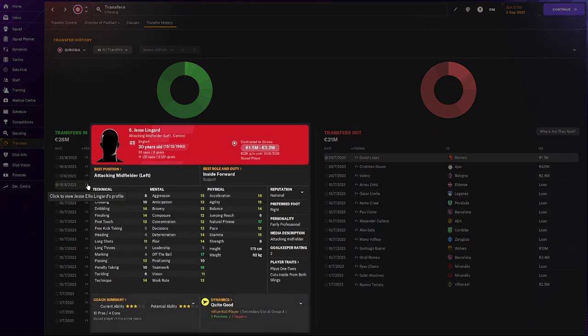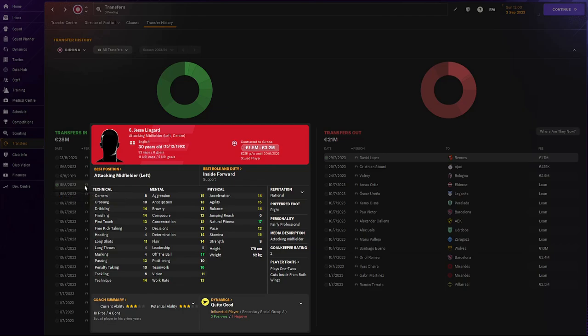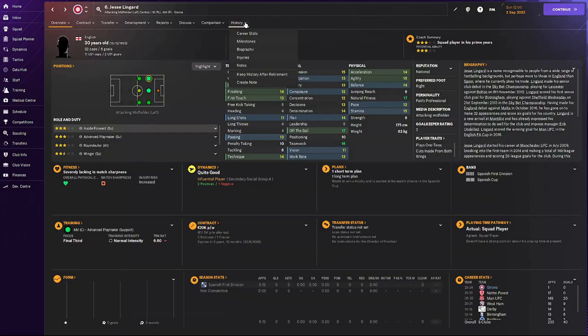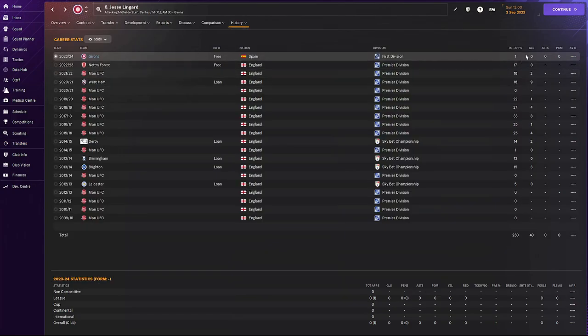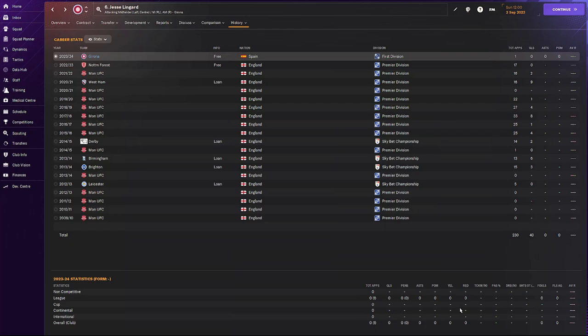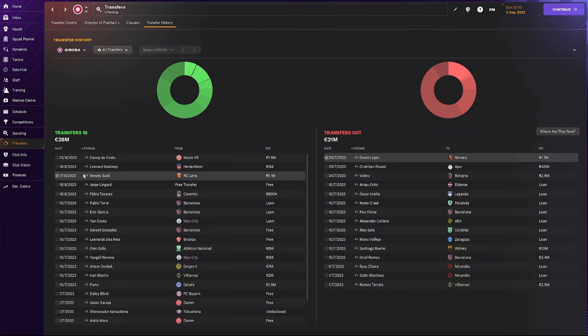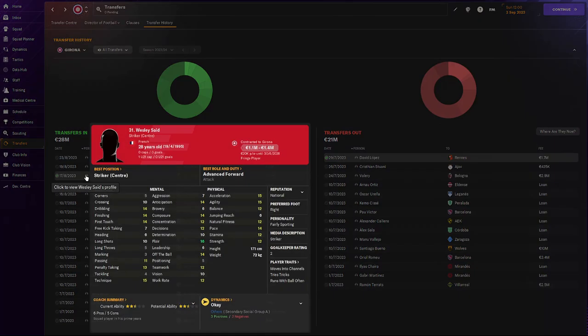Then we also bought in Jesse Lingard, who has great technicals for this team. Great mentals as well and okay physicals. So we should be able to use him a lot. Let's see if he's already played. Yeah he's played one game for us. But I think that's as a substitute. So hopefully our trainer will use him. I'm not sure what he will do with it.